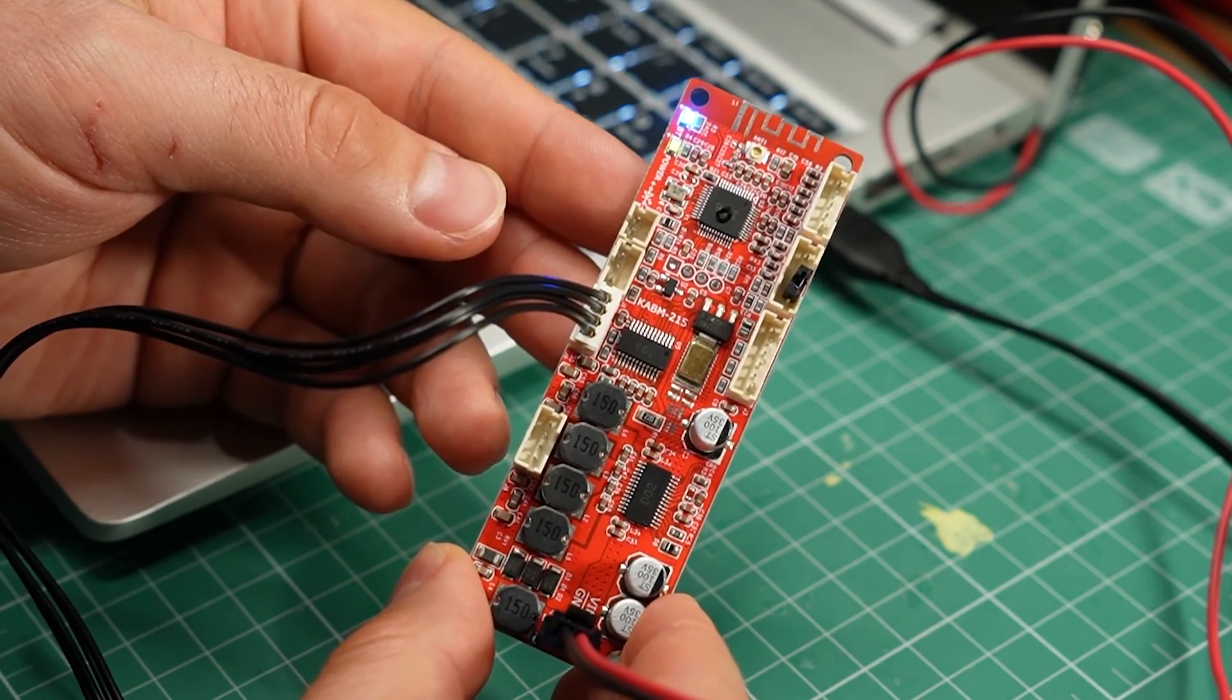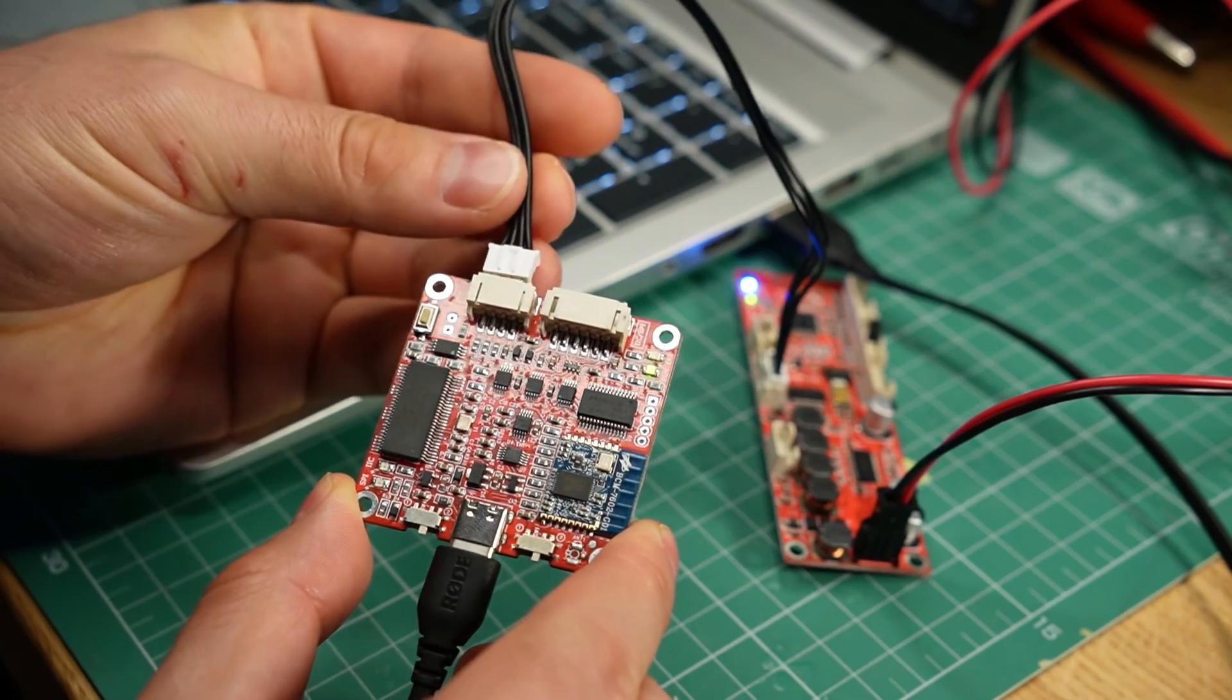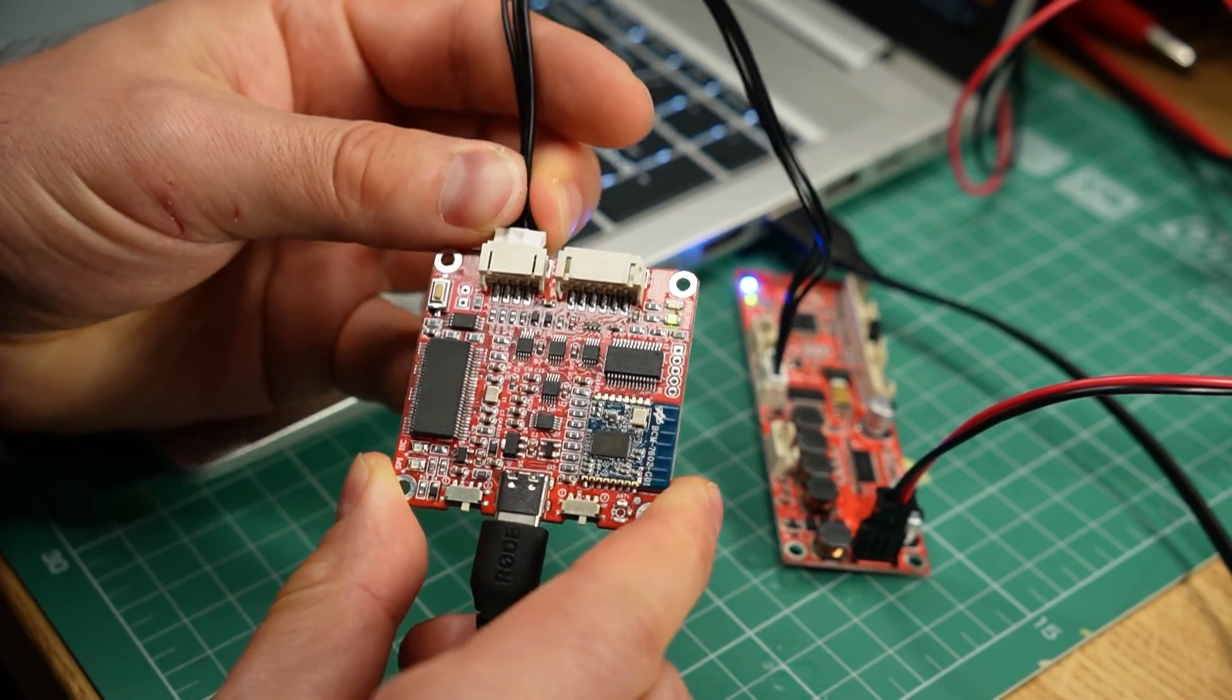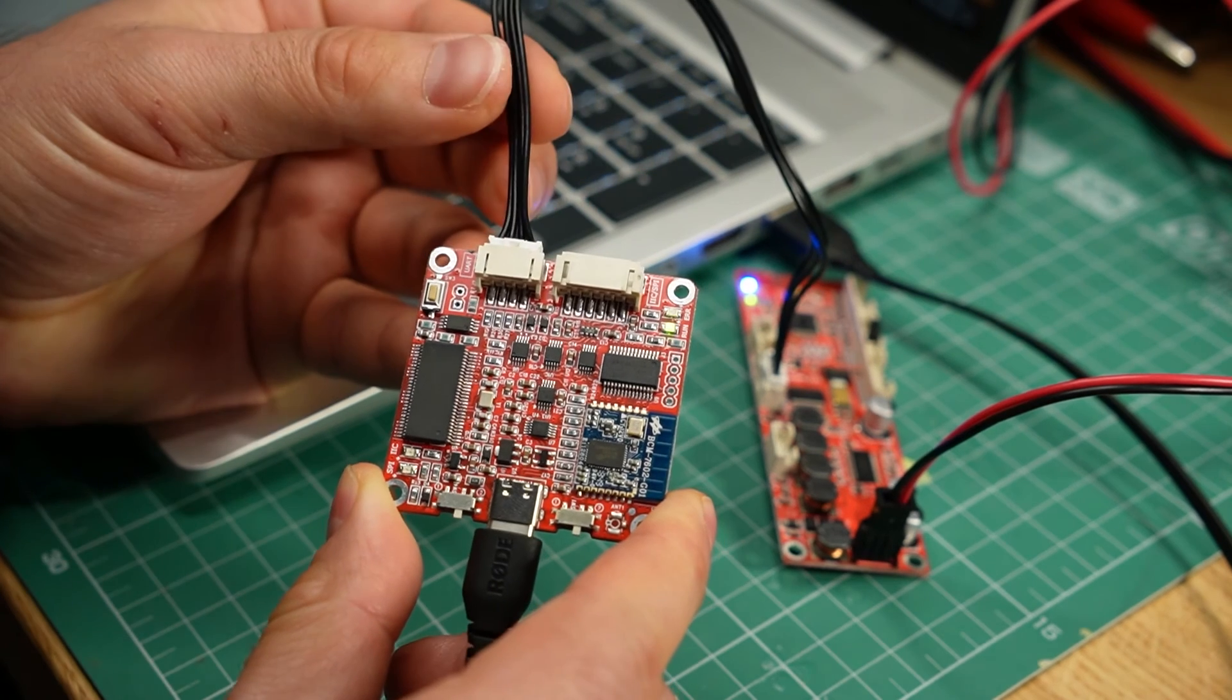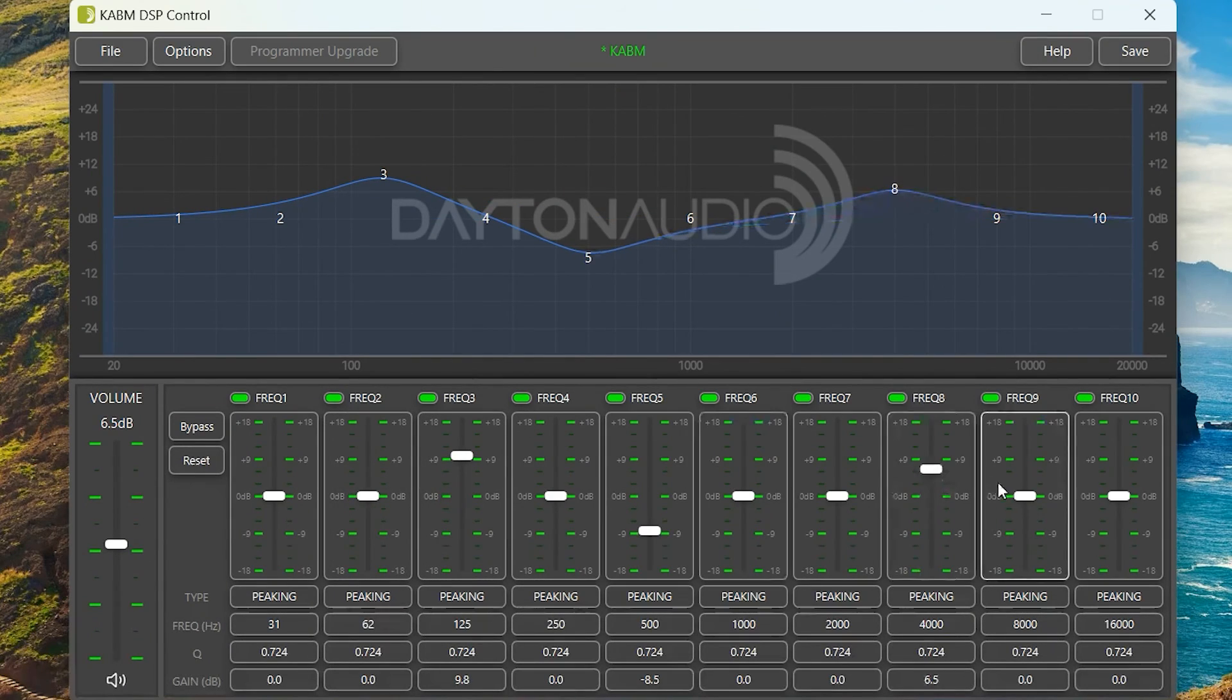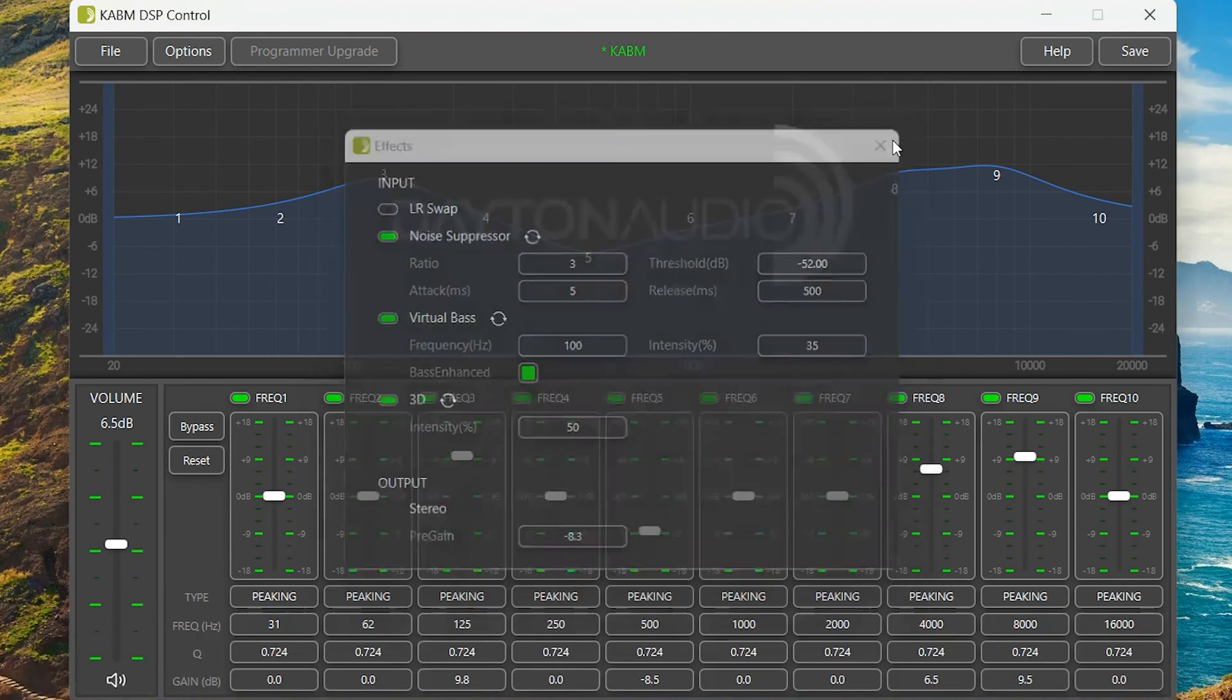In case it's not clear, you don't have to hold down the button anymore when connecting the KPX unless you want to upgrade the firmware again. And now you can finally start playing with the DSP. Just make sure you save your changes before unplugging the programmer.